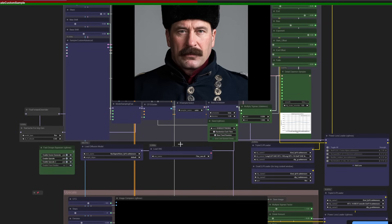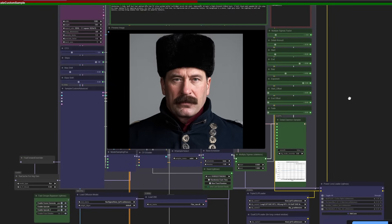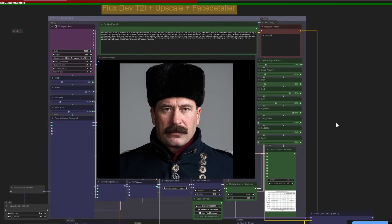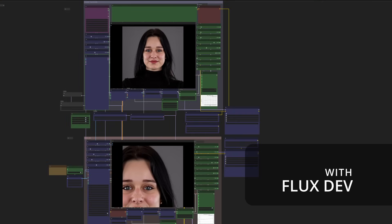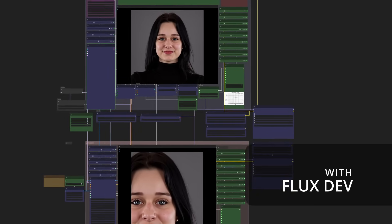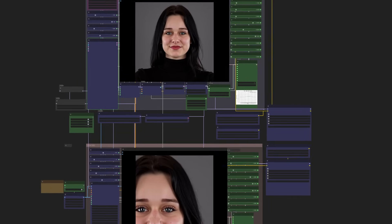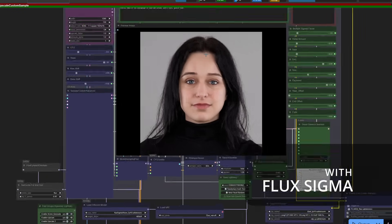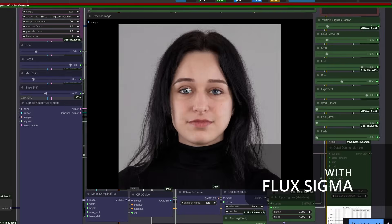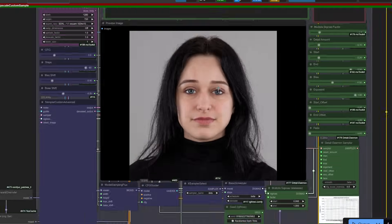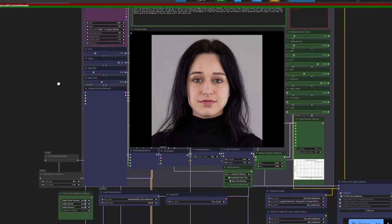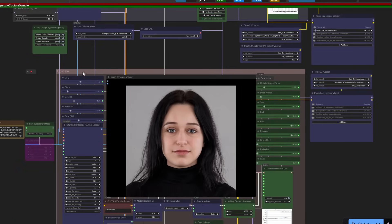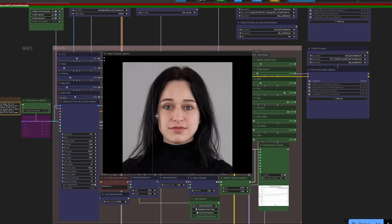This approach effectively hacks the resolution barrier. When generating or upscaling, the model can extrapolate tile-like details across any resolution, even 32K, producing skin textures, hair strands, and environmental elements that remain sharp and anatomically consistent at extreme magnifications.